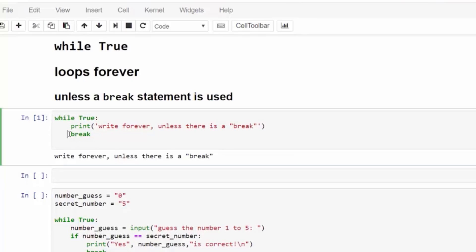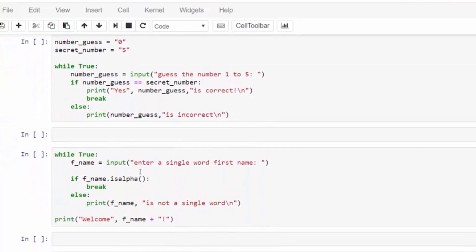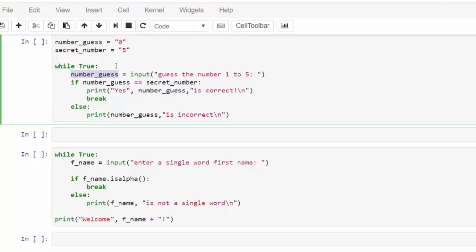Break breaks out of a loop. It returns to the code after the indentation and would run anything that follows. Let's run the code here. It runs once and then breaks. It's kind of a meaningless while true loop because it's hard-coded break and there is no conditional.